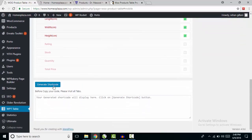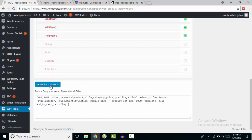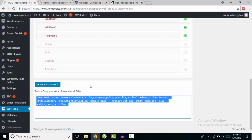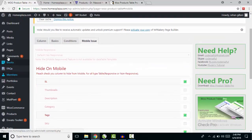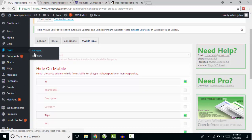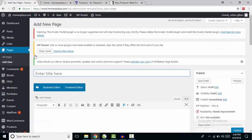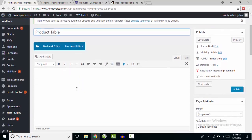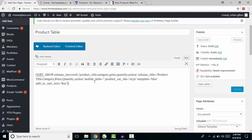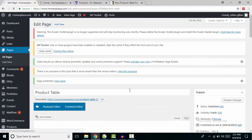Now I'm going to scroll down and click Generate Shortcode. The shortcode has been generated — copy it and go to the page where you want to display your products in table form. I'm adding a new page, giving it the title 'Product Table', and pasting the generated shortcode from the plugin into the content box. Now click Publish.